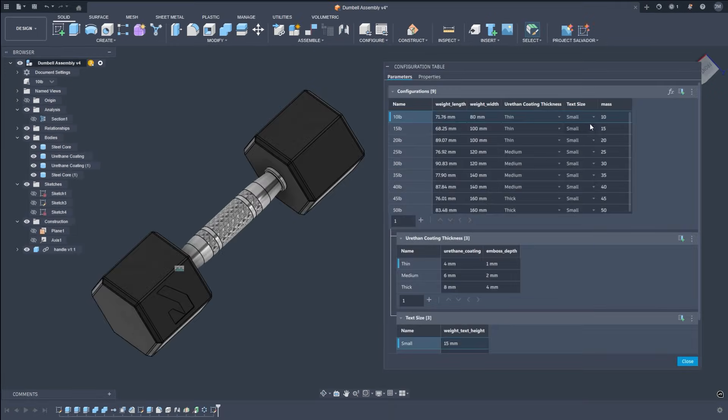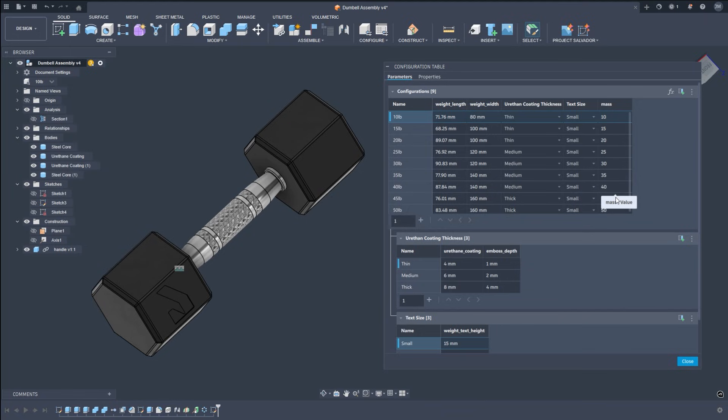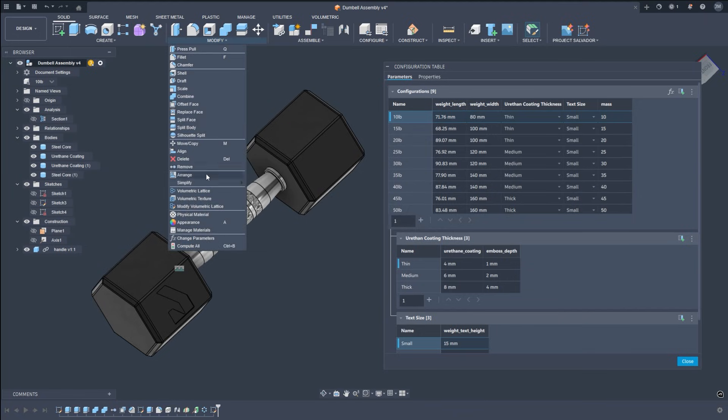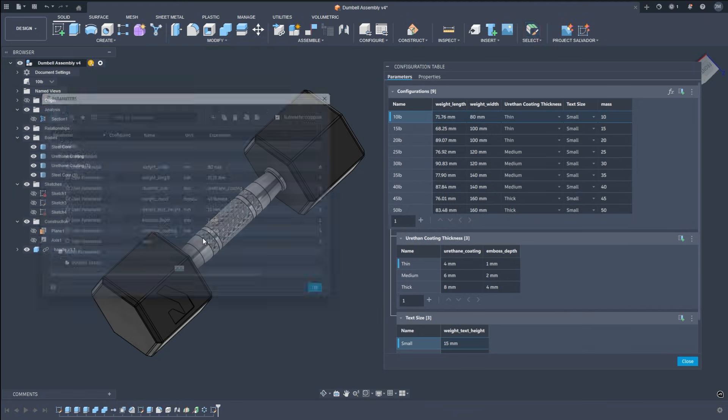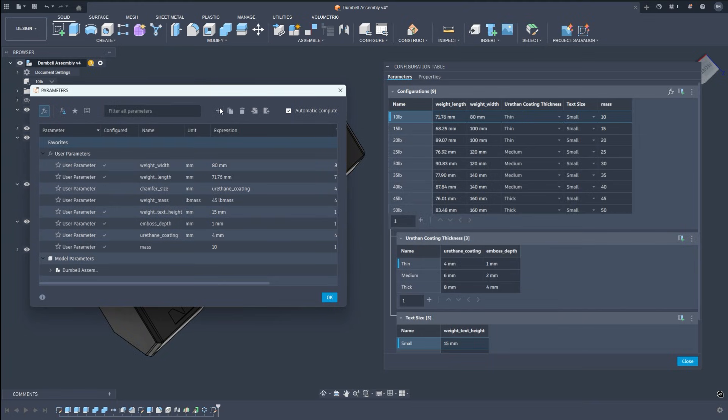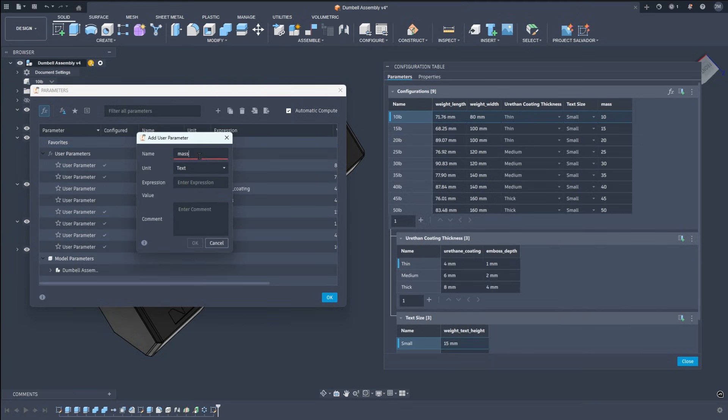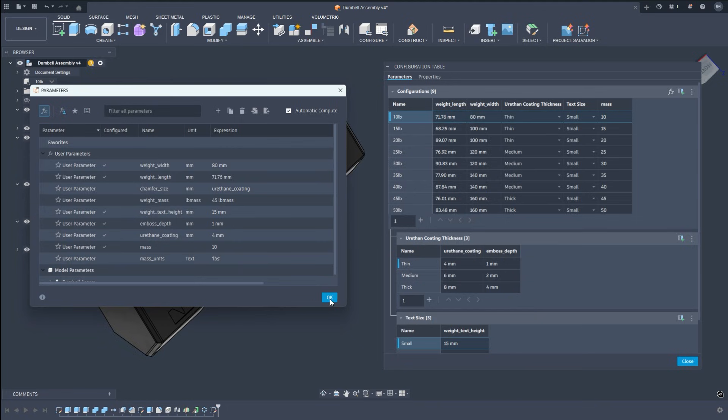Parametric text. Text parameters can now drive sketches, features, and configurations. This unlocks more controlled automation, easier customization, and dramatically fewer manual edits across branding, engraving, labels, and configurable product lines.